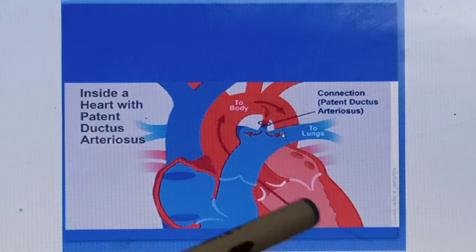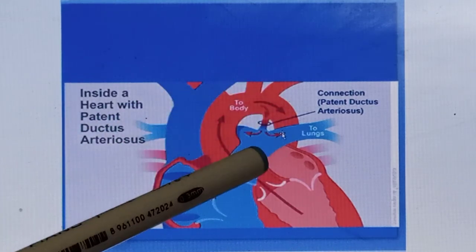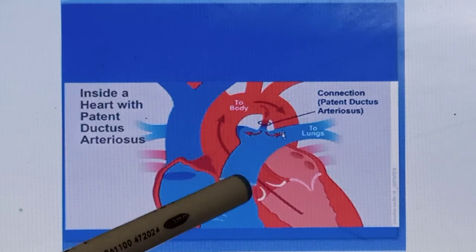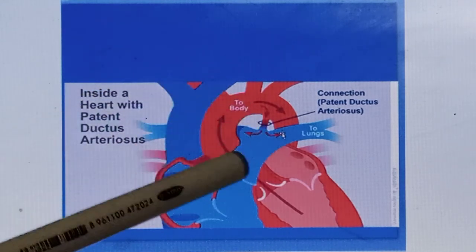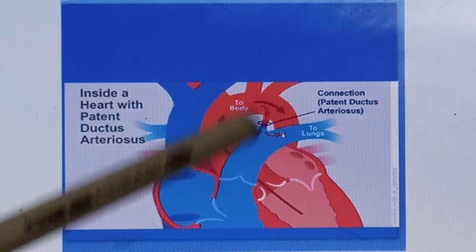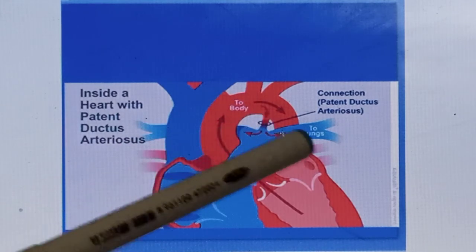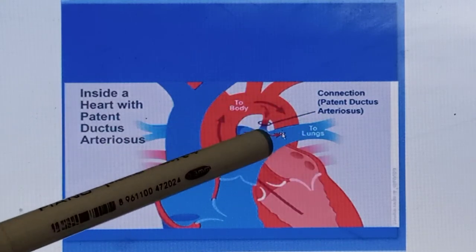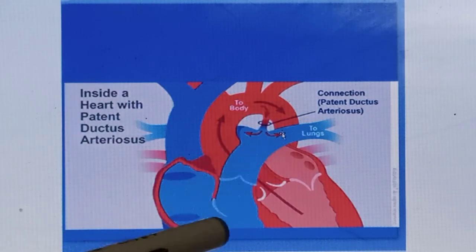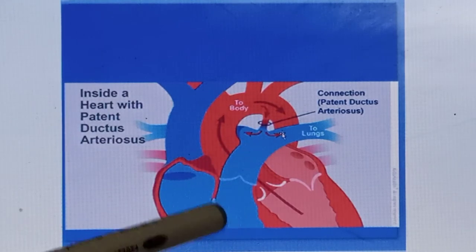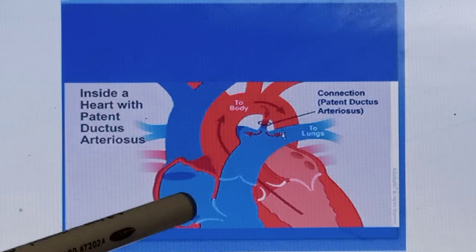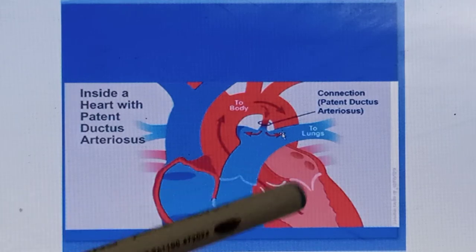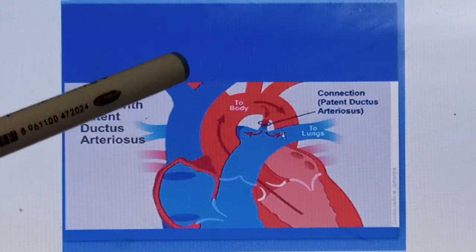More blood from the aorta goes back into the pulmonary circulation, so there is more pressure on the pulmonary blood vessels. As a result, at later stages pulmonary hypertension develops. Complications include hypertrophy of the left side of the heart and, at later stages, pulmonary hypertension which leads to hypertrophy of the right ventricle as well. Ultimately, biventricular failure or congestive heart failure occurs as a complication of patent ductus arteriosus.